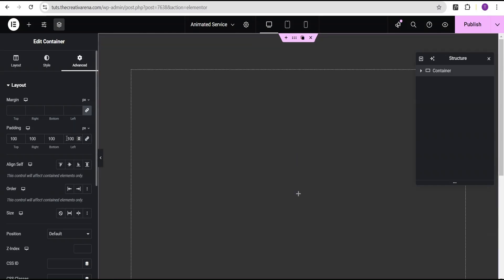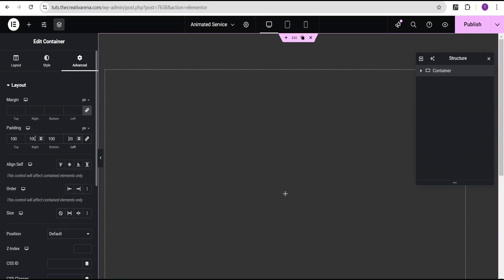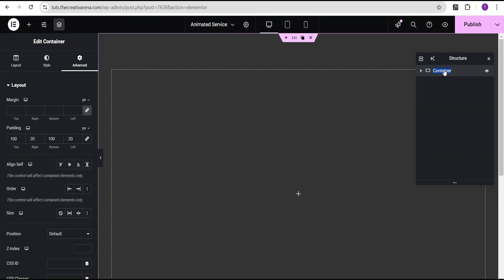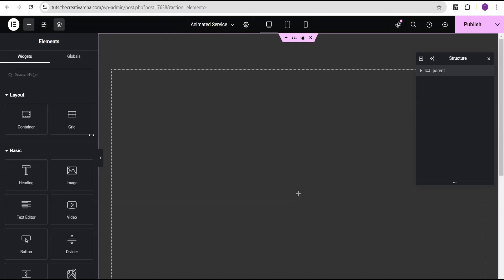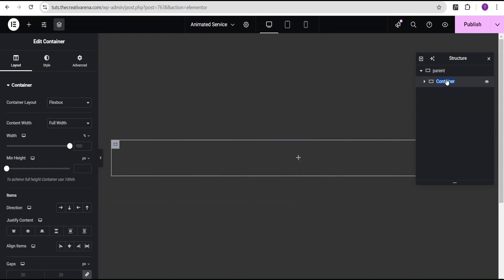Unlink the padding, set the left to 20 pixels and the right to 20 pixels as well. Then rename this container to 'parent'. Next, click the plus icon, select a container, and call it 'card'.